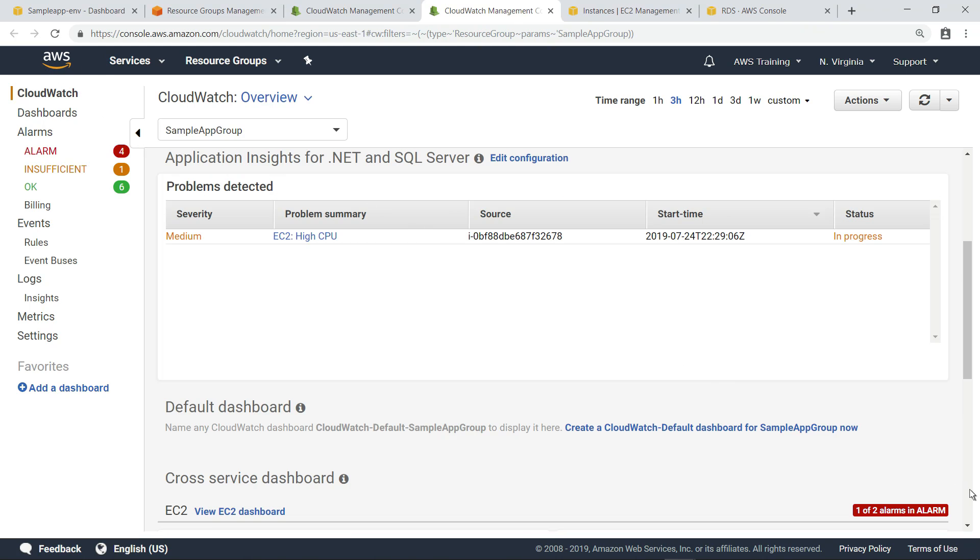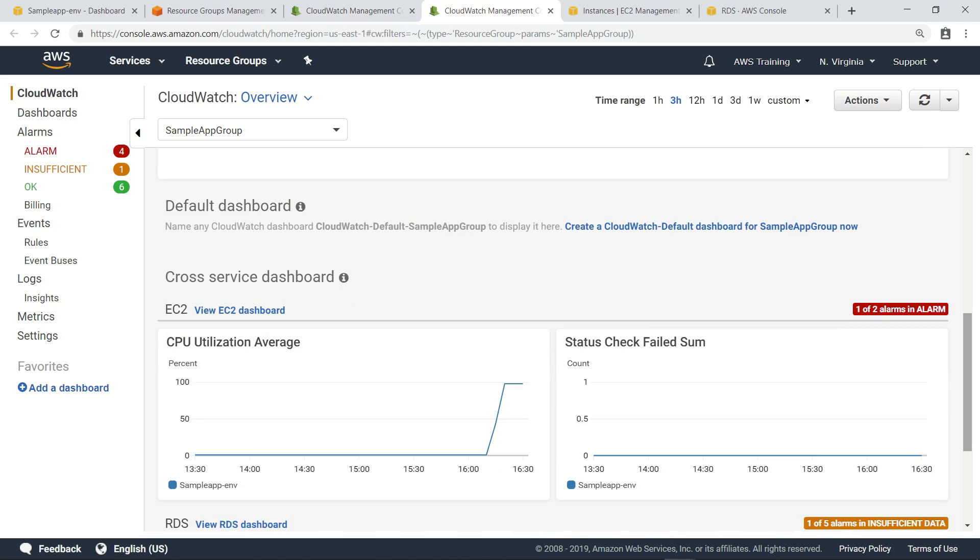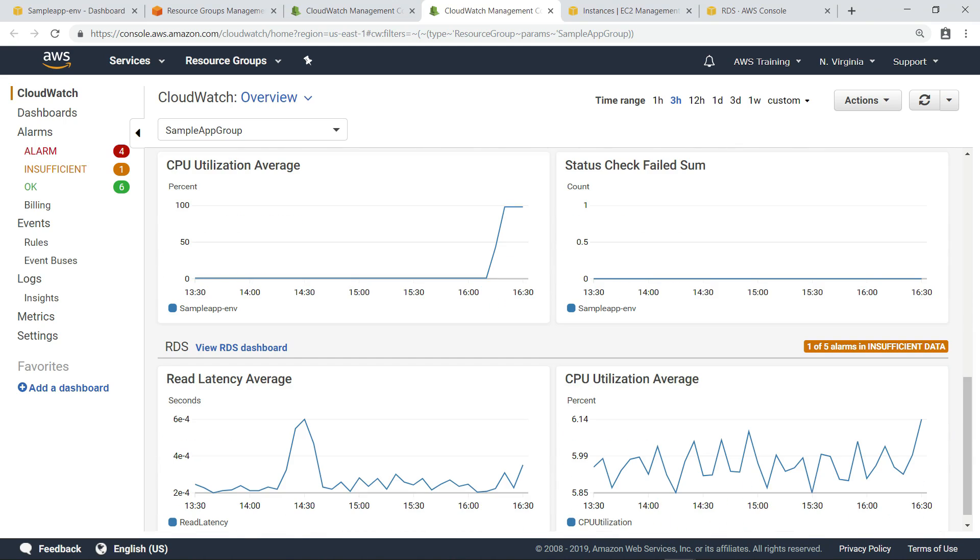The page also shows relevant alarms and log errors associated with this problem. Scrolling down further, you can see other important metrics displayed in the dashboard. You can edit this dashboard or create new dashboards to monitor the .NET and SQL Server application metrics that are important to you.